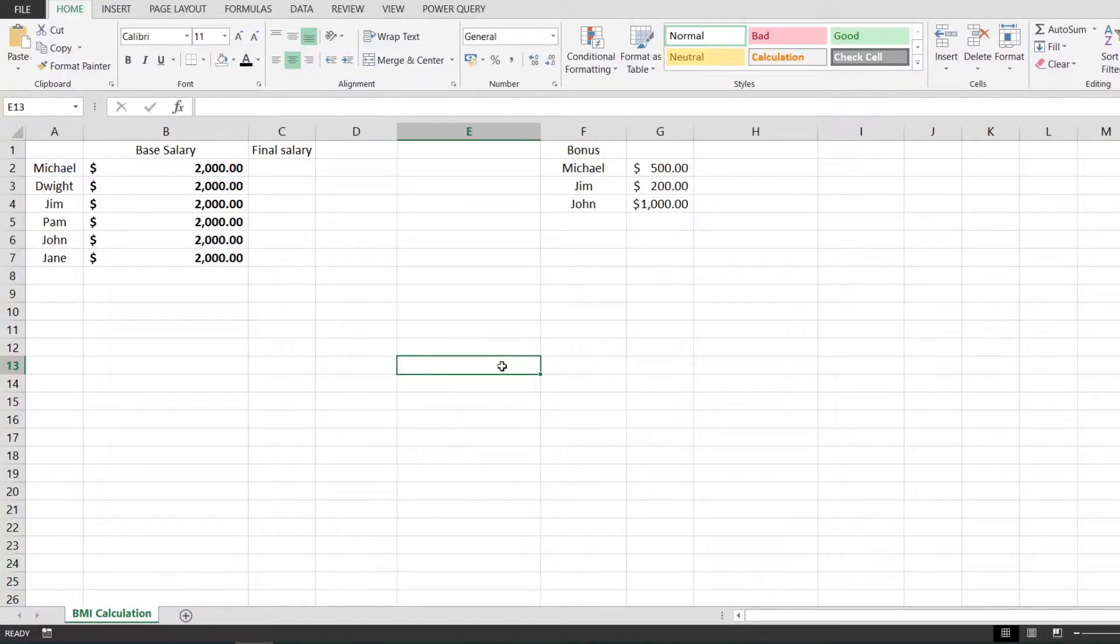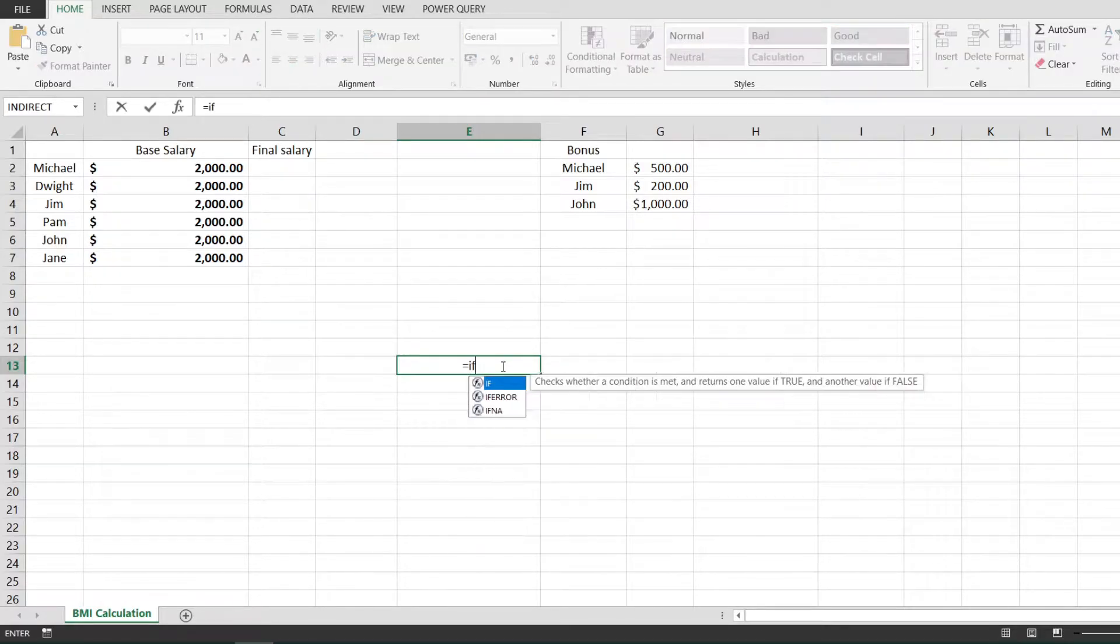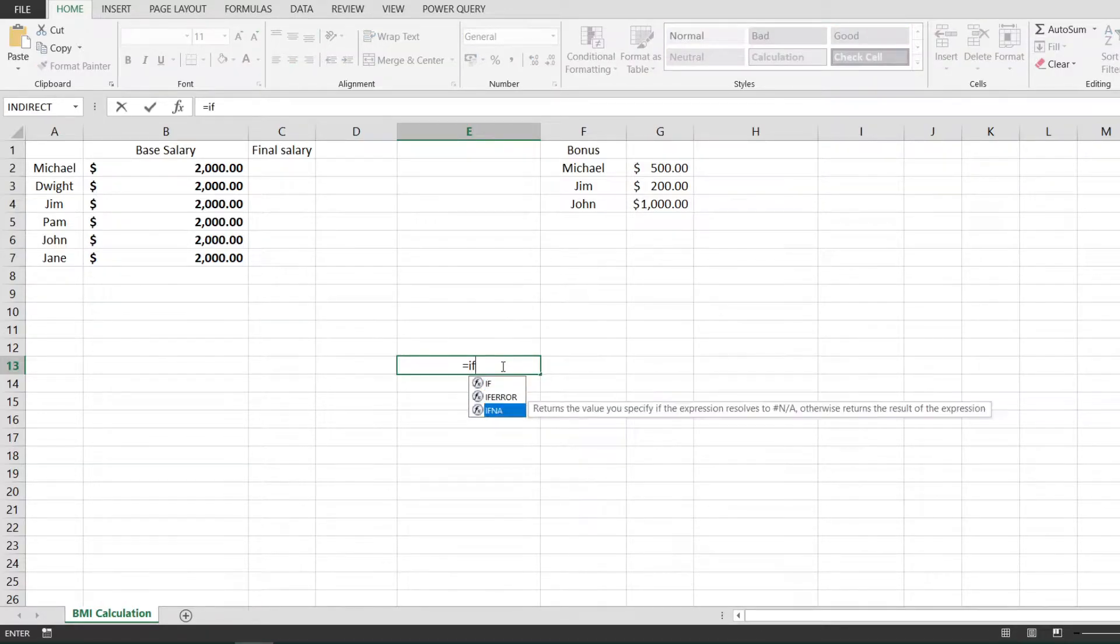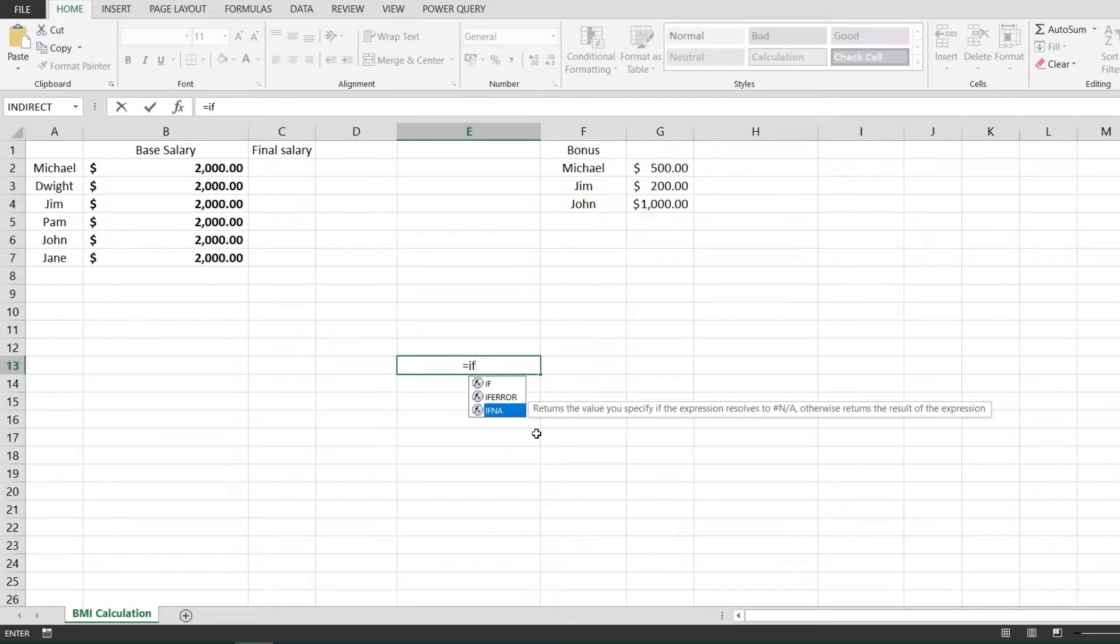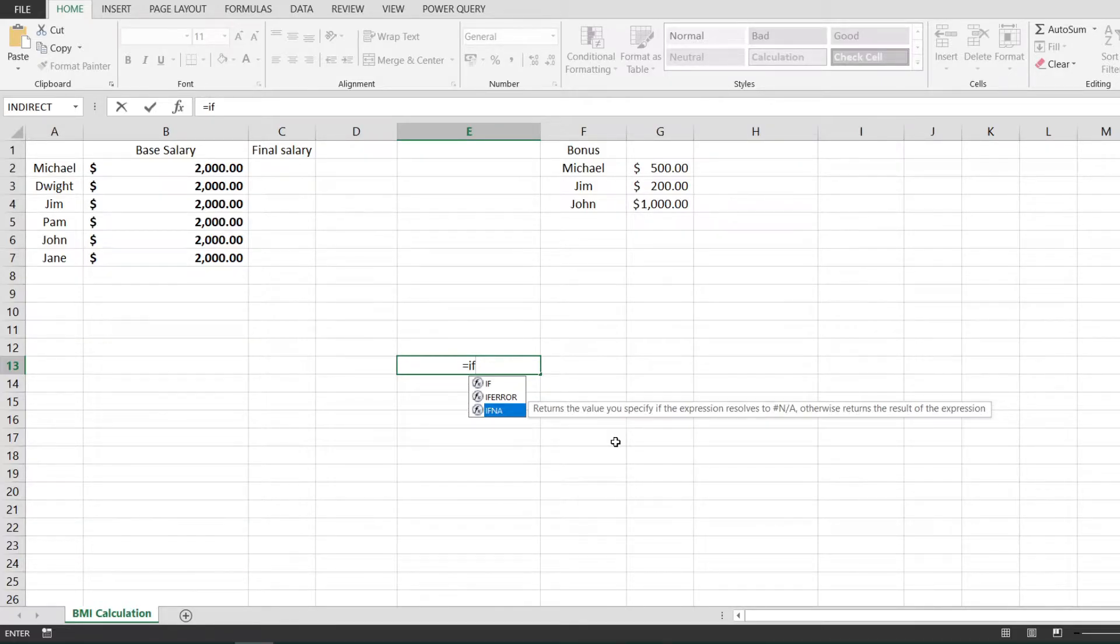In this video I'll show you how to use the IFNA function from Microsoft Excel. This is one of the logical functions from Excel. Looking at the description, it returns the value that we specify if the expression resolves to NA, otherwise it returns the result of the expression.